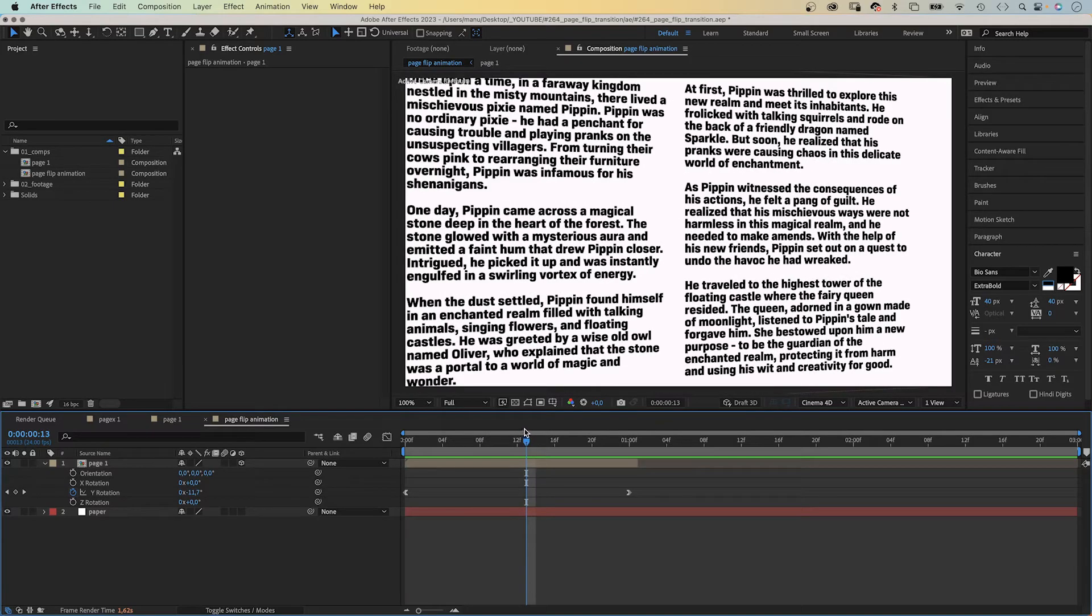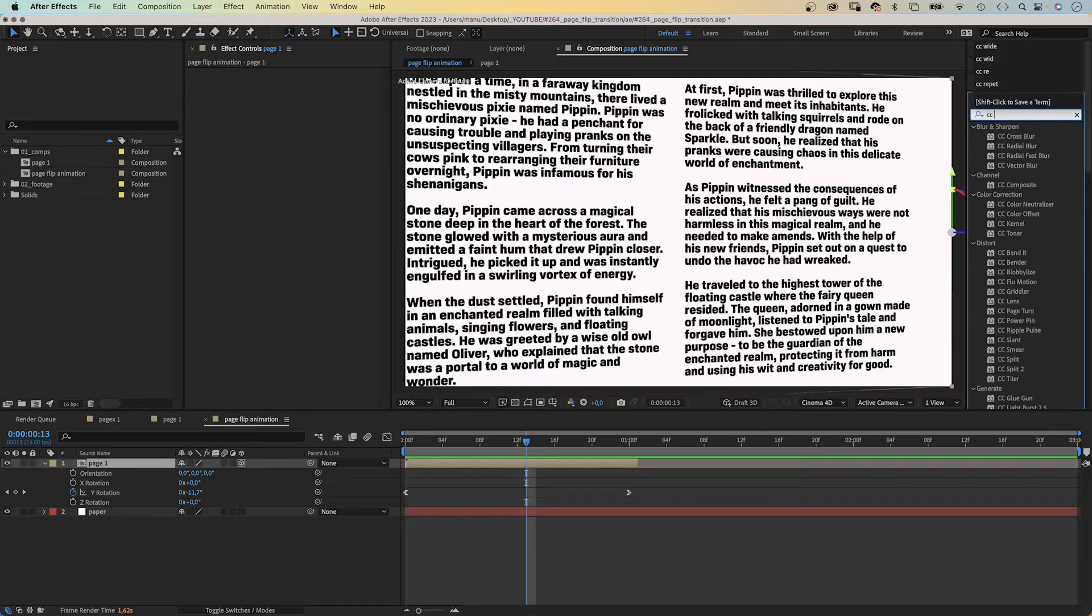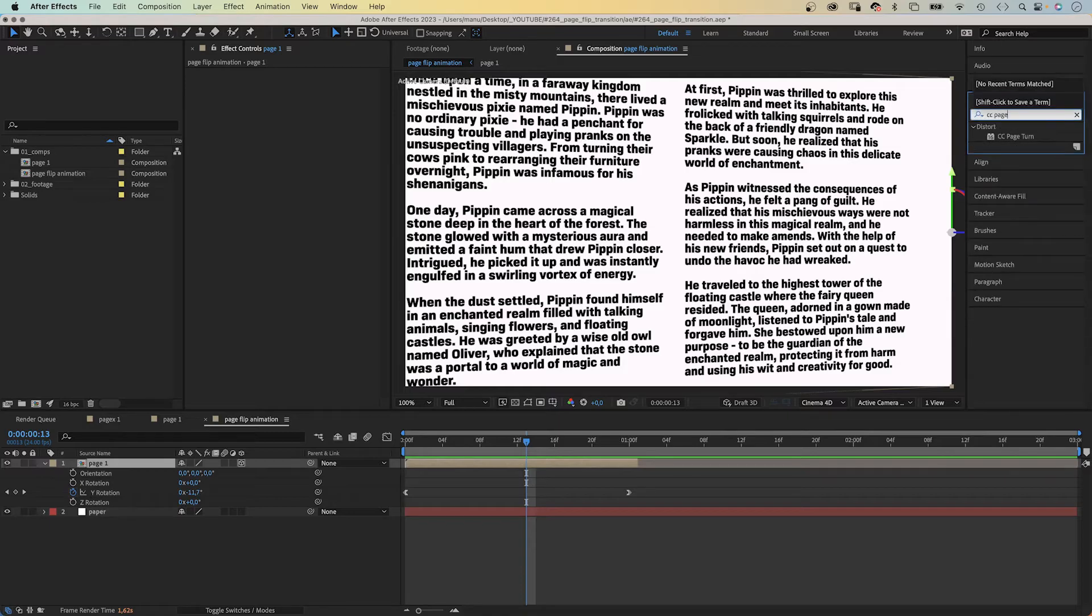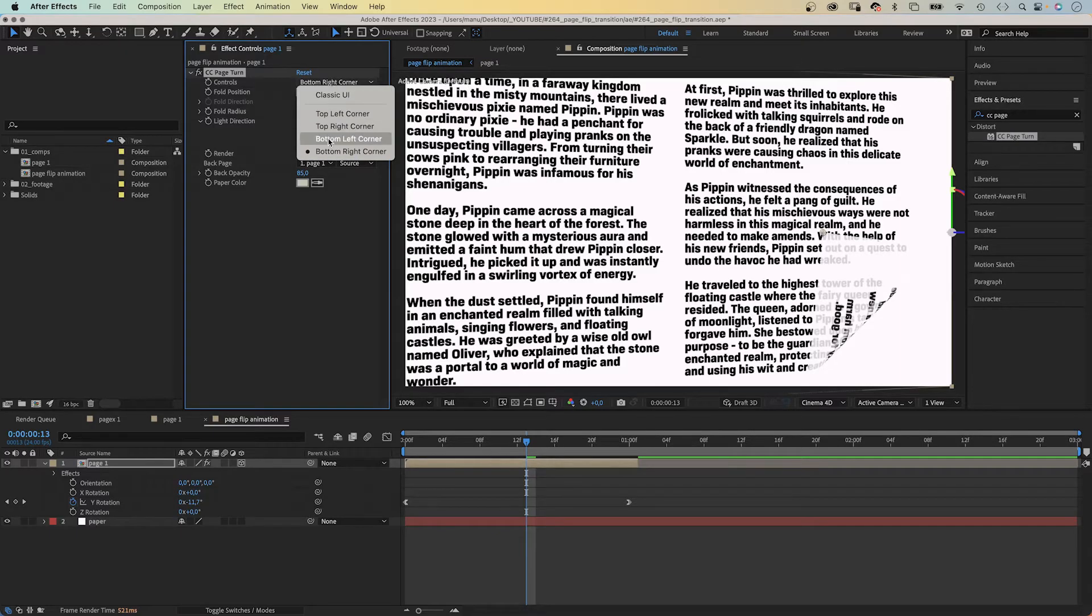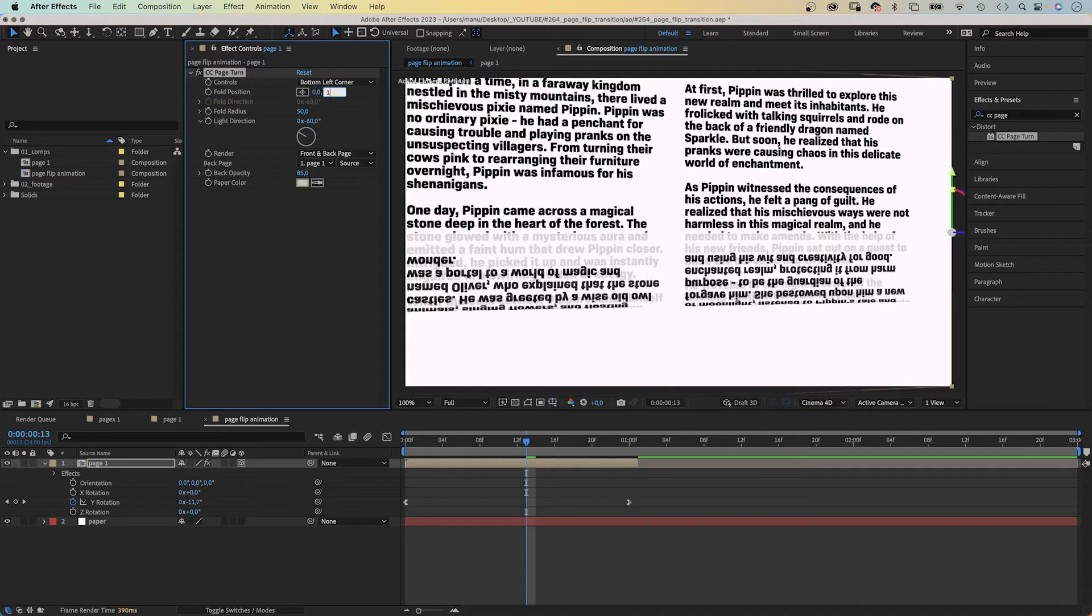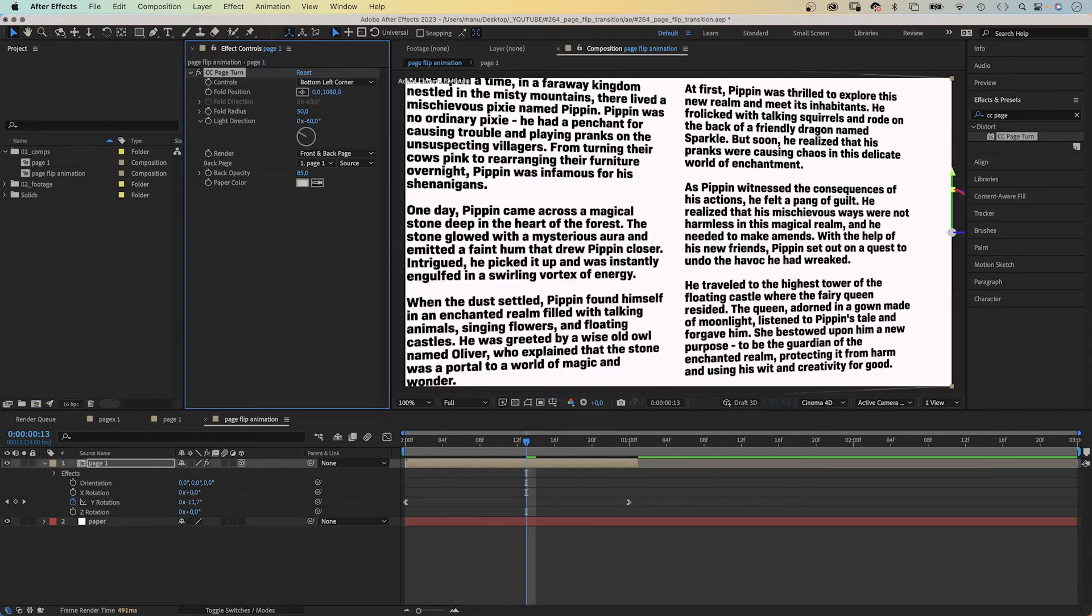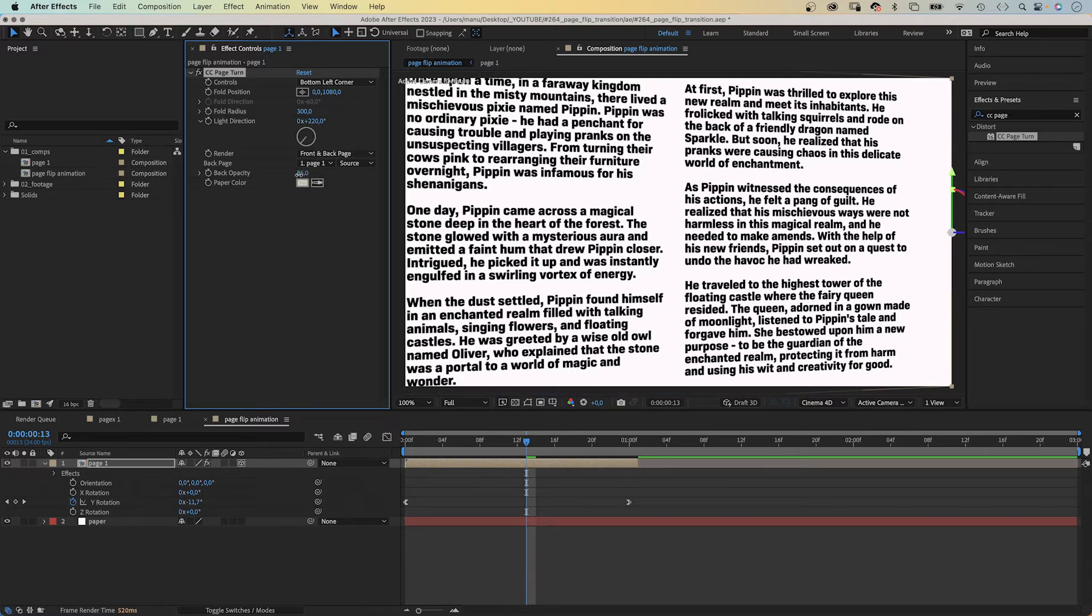Next, we use the effects and presets window to add an effect, CC page turn. We search for it and add it. We set controls to bottom left corner and set the fold position to the bottom left corner, 0 and 1080 pixels. We set fold radius to 300, the light direction to around 220 degrees. We want to render the front and back page and set the back opacity to 100.